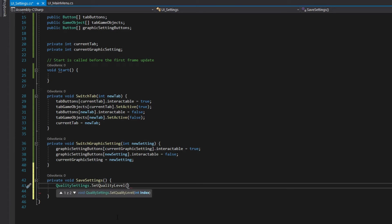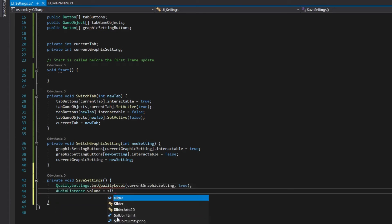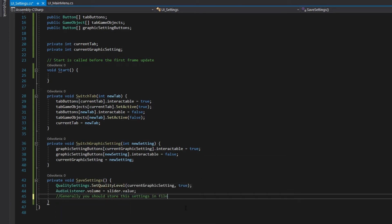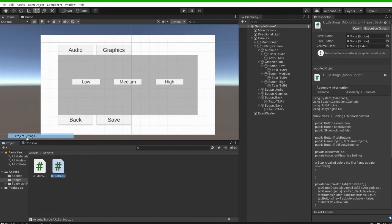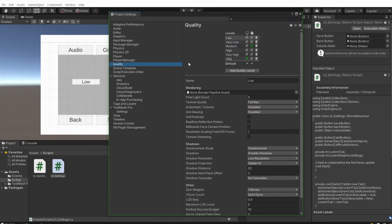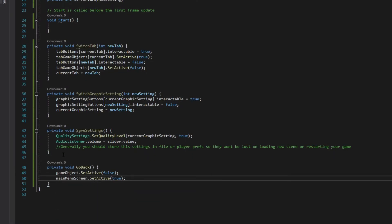Add a method for saving settings. Set the quality level and audio listener volume. The quality level needs to be added in quality tab in project settings. Add back method.